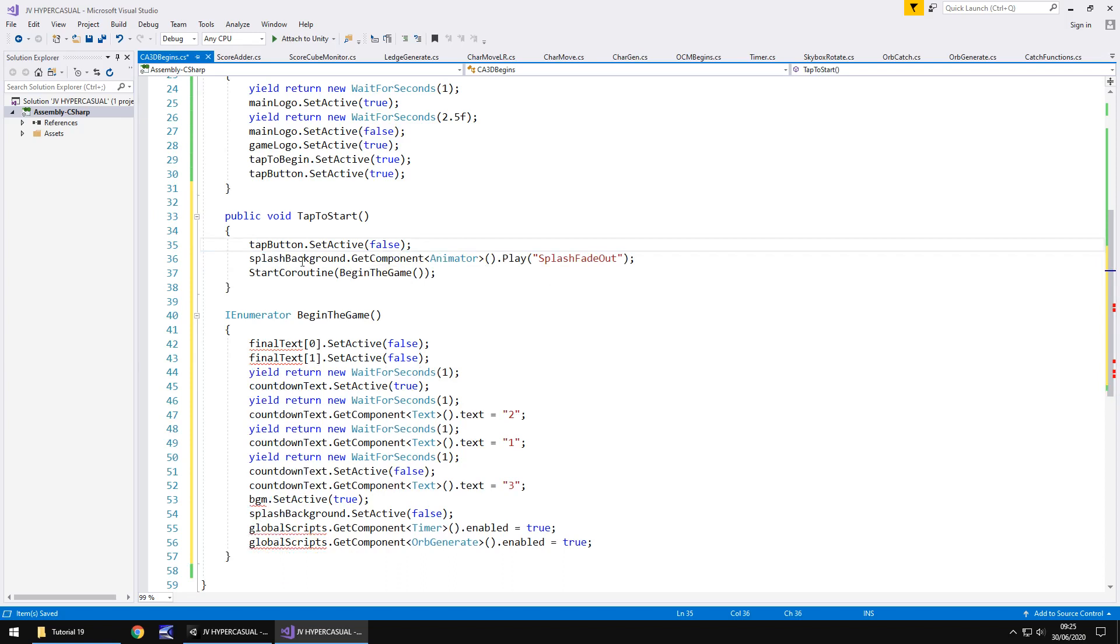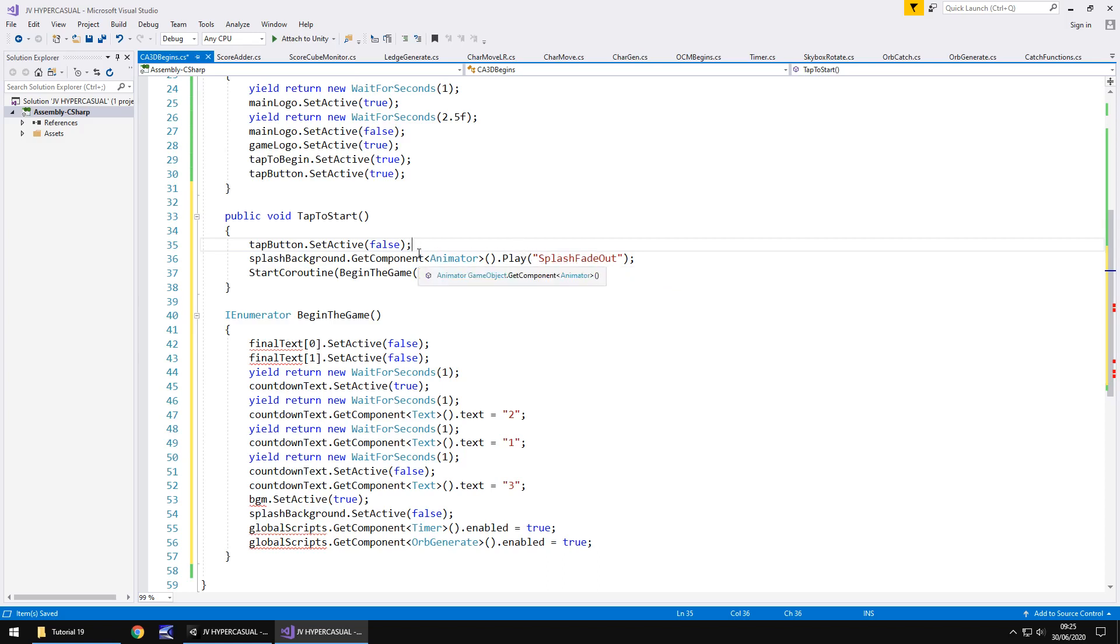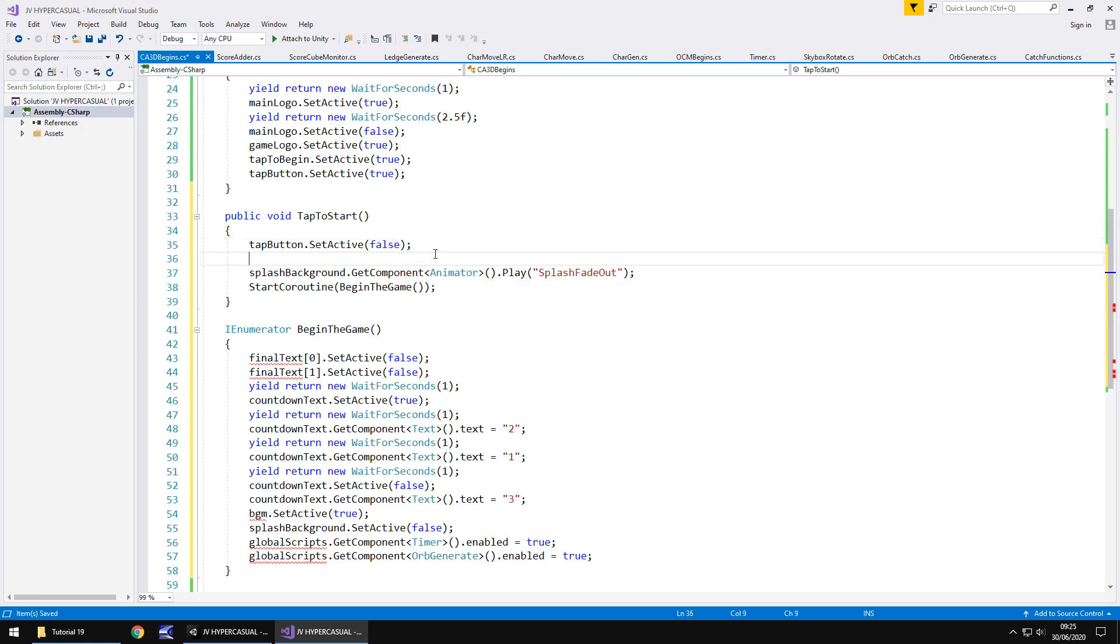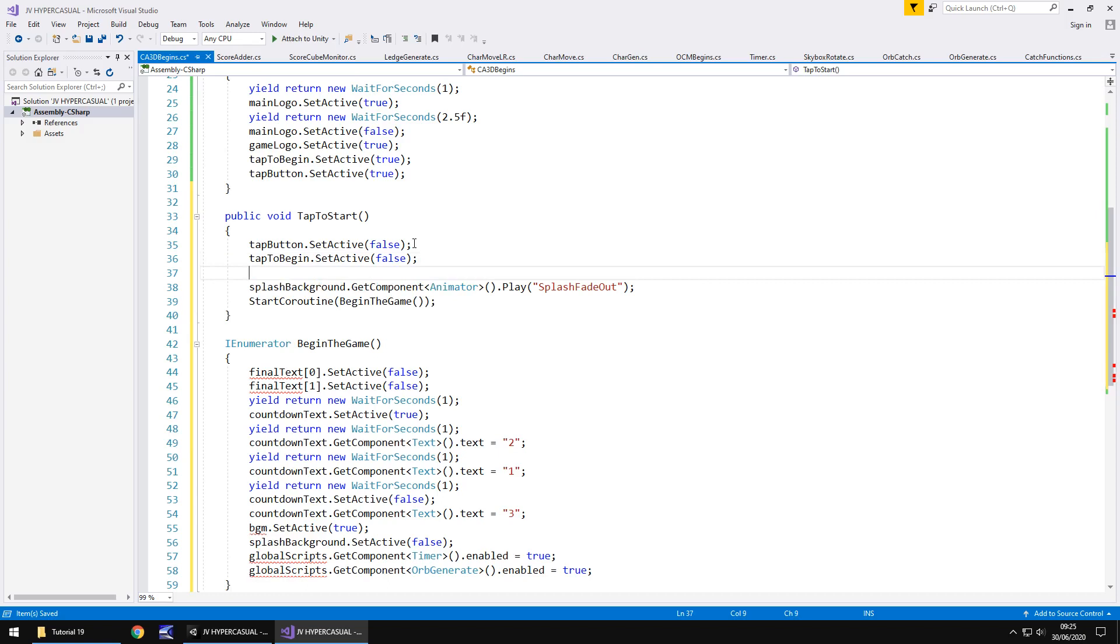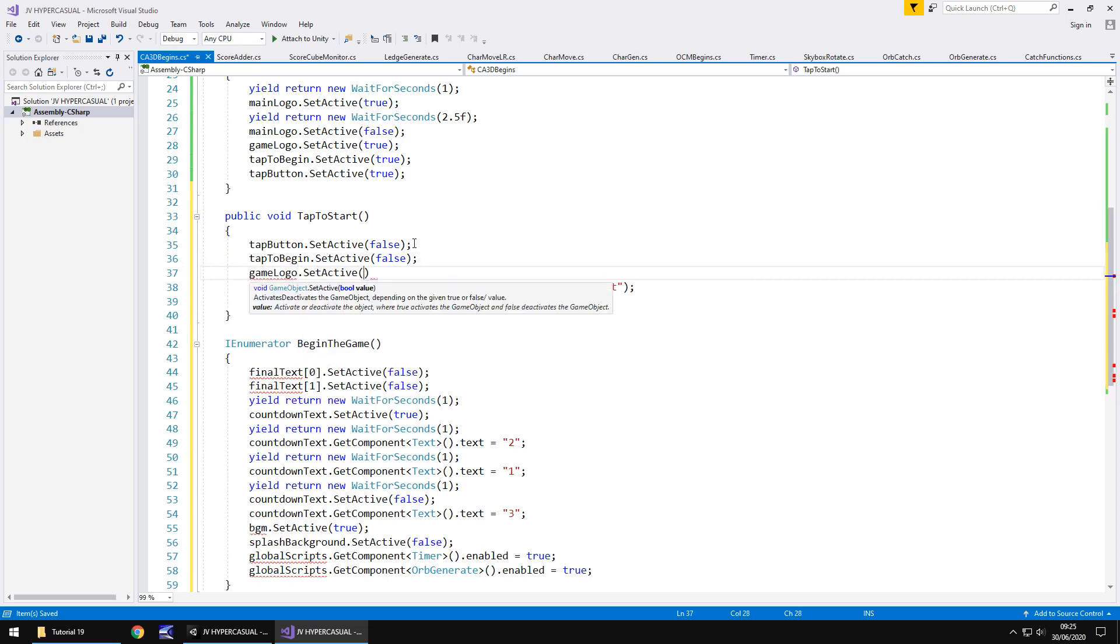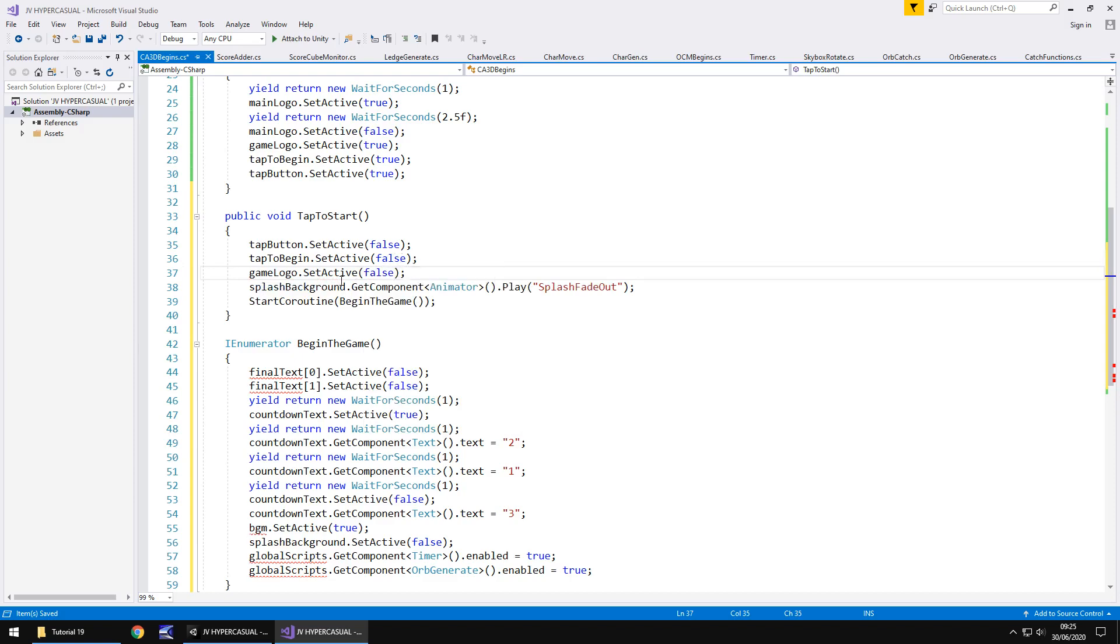This line here, the splash background playing the animation, that is not a problem at all. It will recognize that simply because it's the same game object from before. So it will recognize that needs to play that animation. So next thing we need to do is we need to add two lines of code here. We need to turn off tap to begin and turn off the game logo. So we'll have tap to begin dot set active false because we've tapped to start, we need it to disappear and the same with the game logo. We need that to disappear as well. So game logo dot set active and false semicolon. So that should work just fine for our button.